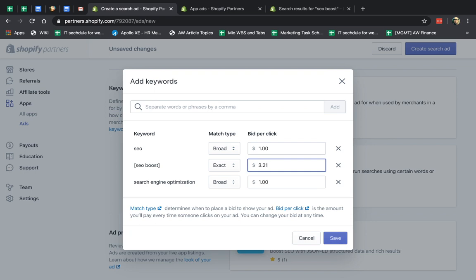In Google AdWords and Facebook, etc., there's a little difference between the way the calculation. Typically, you specify the maximum you're willing to pay, but depending on the competitor, it's usually less. Here, you're paying exactly what you specified.